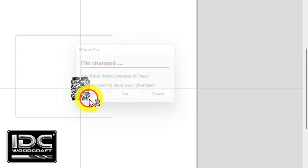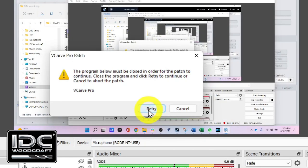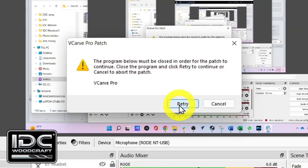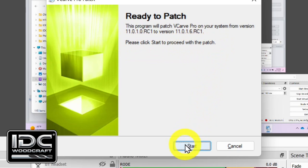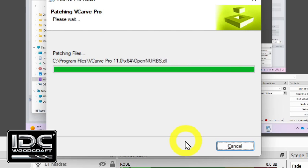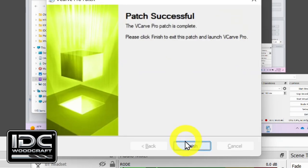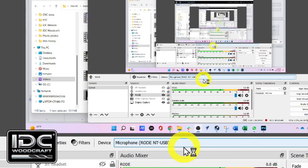Close the program that you have open. You'll be asked if you want to save your project — click Yes and save it. Once you have closed everything, click the Retry button. Ready to Patch will come up, then it will say please click Start to proceed with the patch. Click the Start button and it will begin to update. When it's done, it will say Patch is Successful. Select the Finish button and you are ready to go.